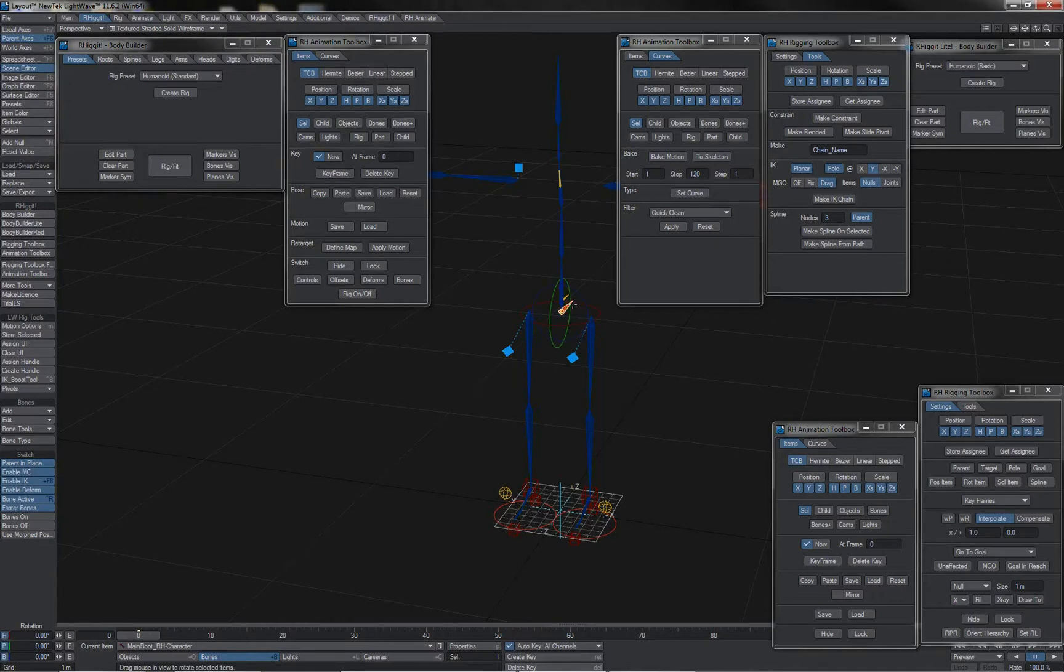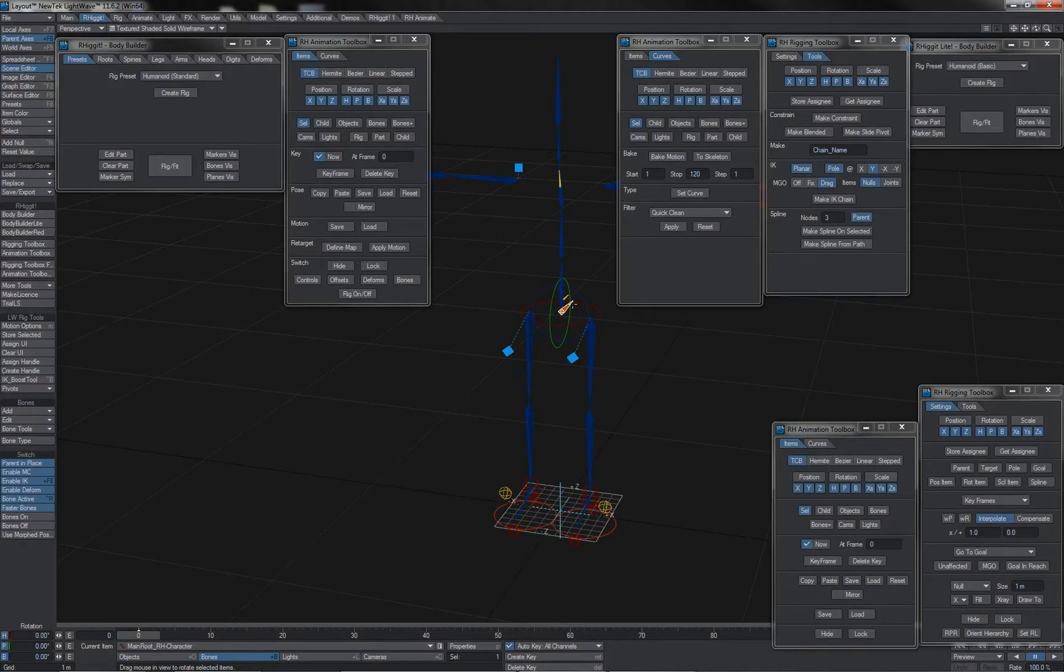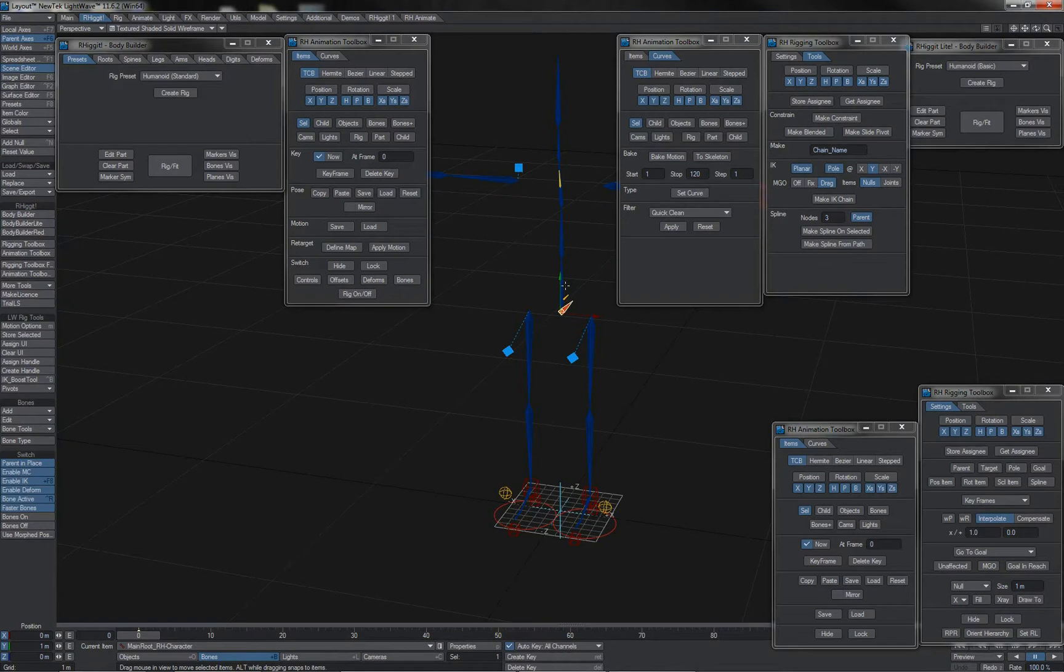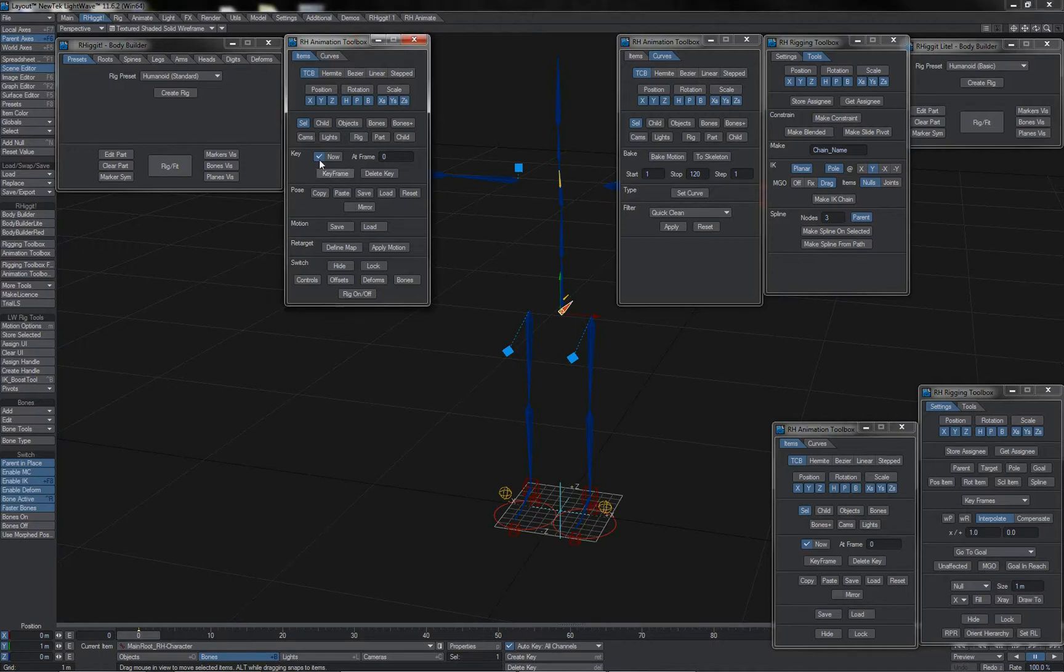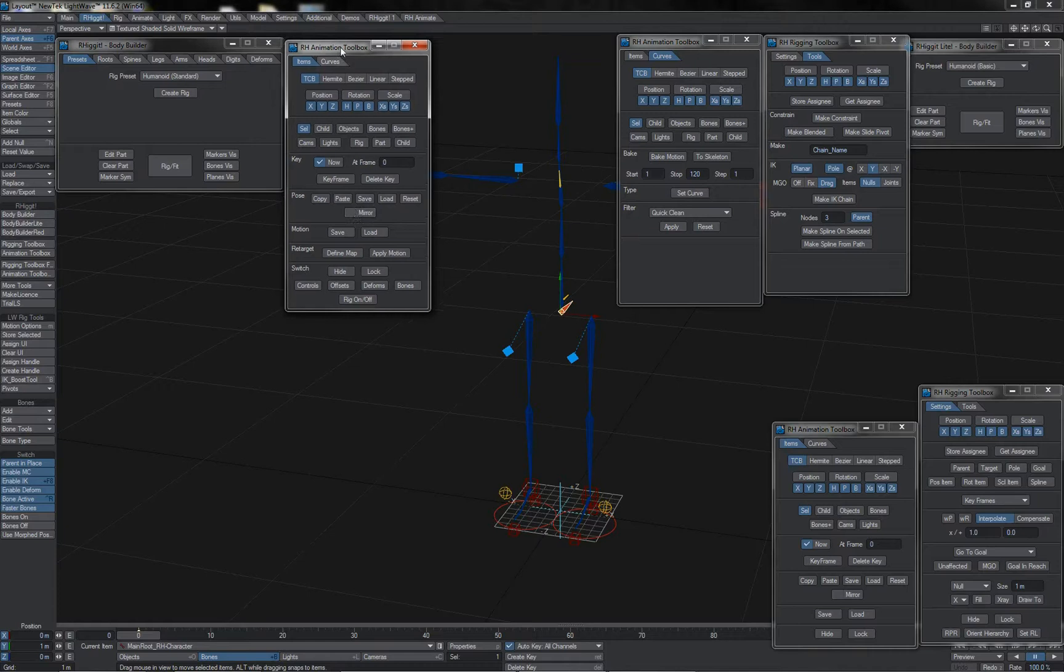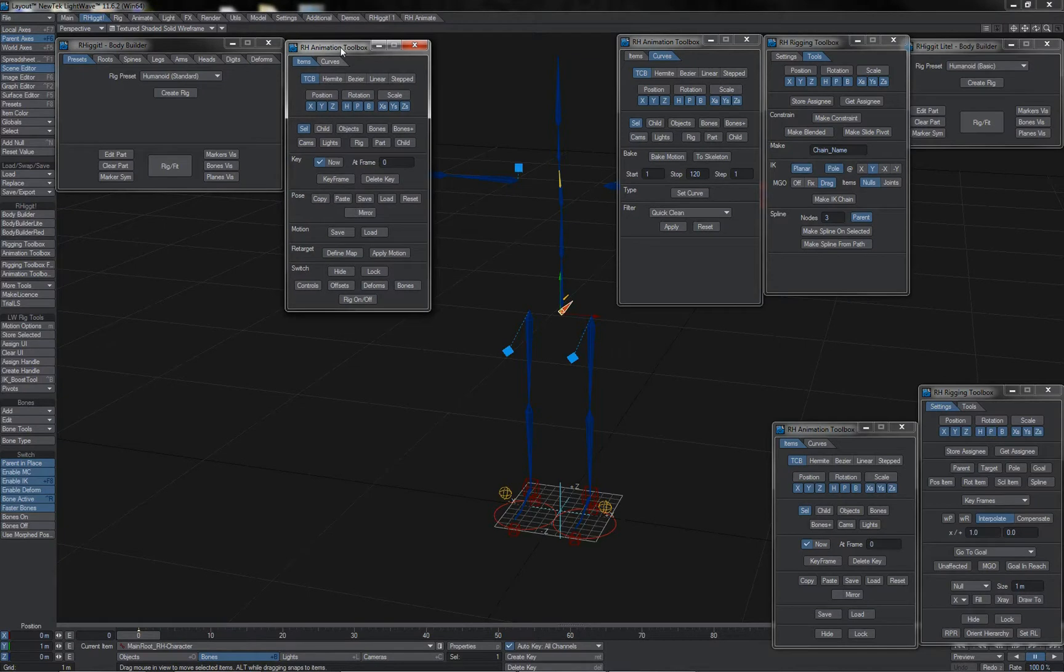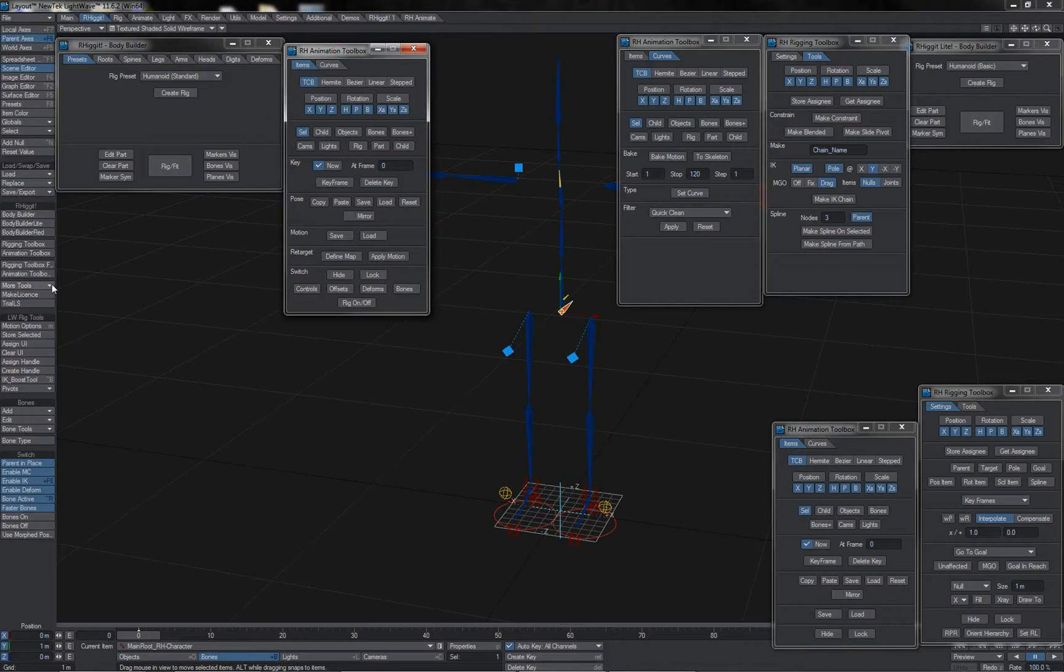The rigs that are created with the bodybuilders either light or pro are fully native Lightwave rigs. They can be sent to any Lightwave user and they can operate them just fine without issue. Of course what they will not have access to if they themselves do not own a copy of Rigit are the additional workflow tools that are provided, for instance by the animation toolbox. As such if your studio is using off-site workers or remote animators, whilst it's wonderful to be able to supply them rigs that they can use, it will be much more efficient and productive for them when working for you if they would have access to these tools that can operate with the rigs.